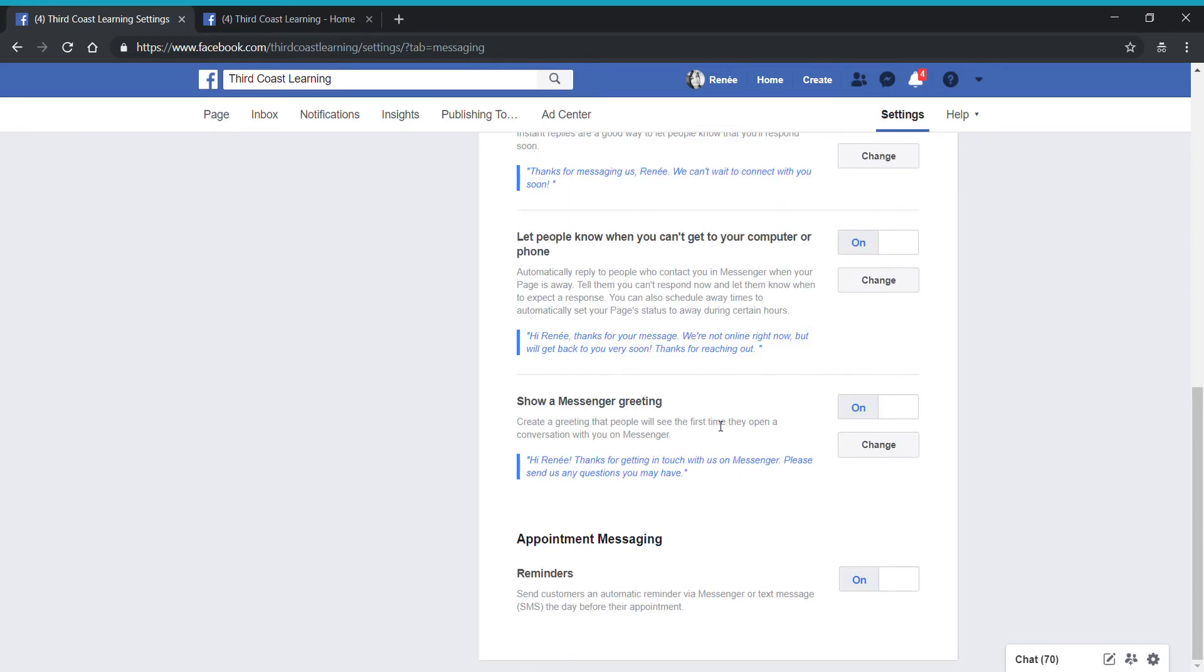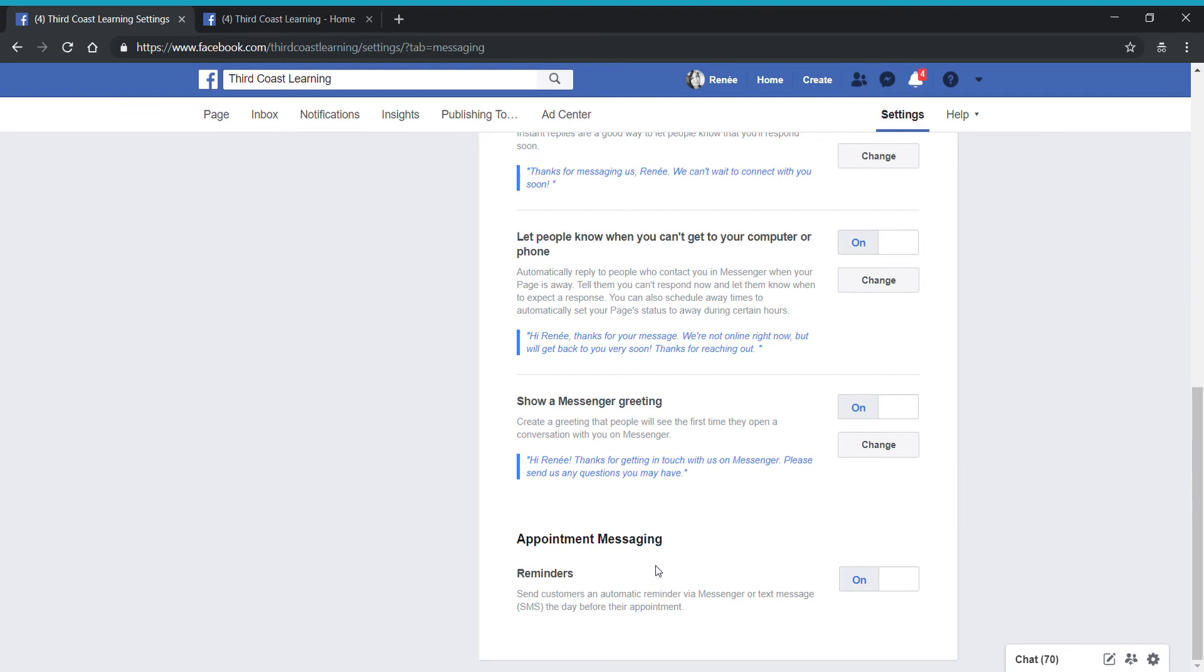If you have appointments set up on your page, then you can set up reminders, you can even set up follow ups online. I don't take message appointments on my page, so I really only have this set up as a default there. But you might have additional settings depending on what you have set up on your page.